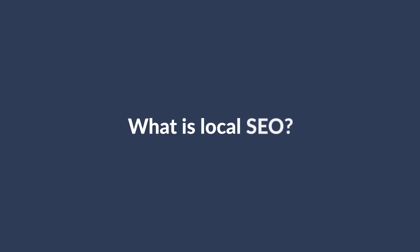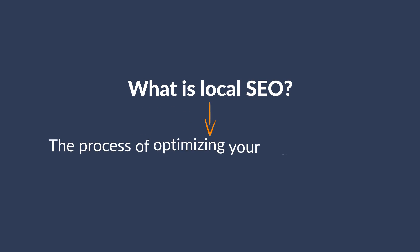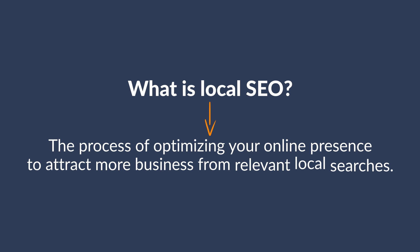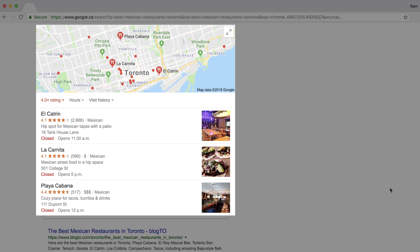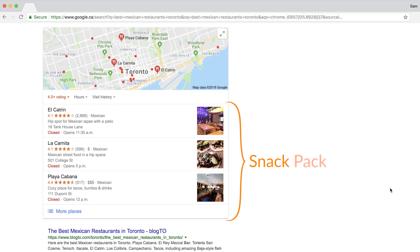So first, what is local SEO? It's the process of optimizing your online presence to attract more business from relevant local searches. For example, if I type in 'best Mexican restaurant Toronto,' you'll see that the top of the search results are dominated by a box of local listings on Google Maps, which is called a snack pack.